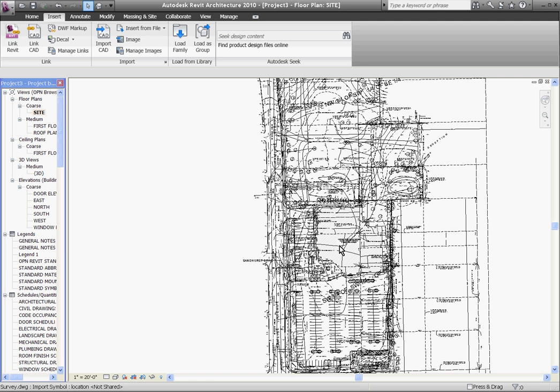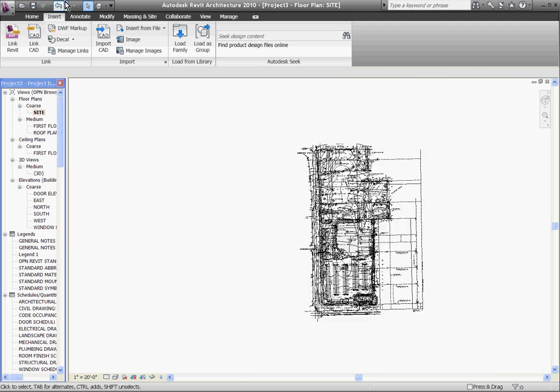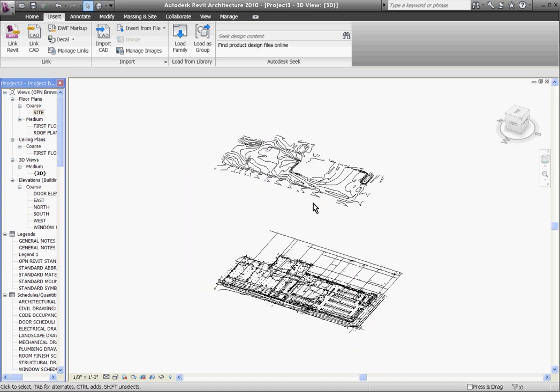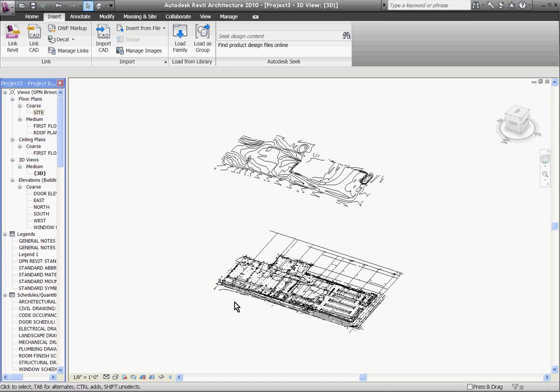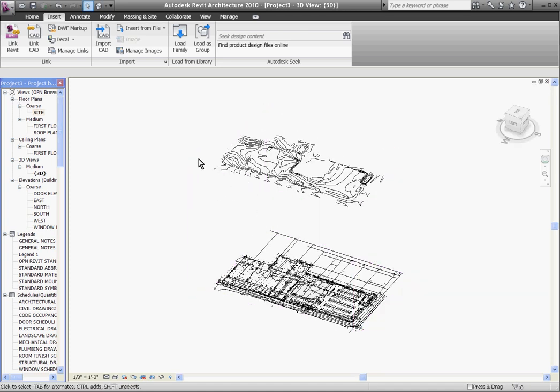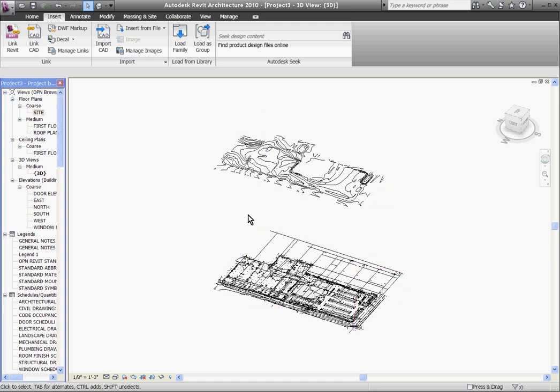Once you have all the options chosen click open and it'll bring in the CAD file. I'll zoom out and go to a 3D view because it'll be a little bit easier to see what's going on. So clicking on the 3D shortcut view you can see it's brought in the CAD file and all the contour layer information has been drawn correctly in 3D up above the page.